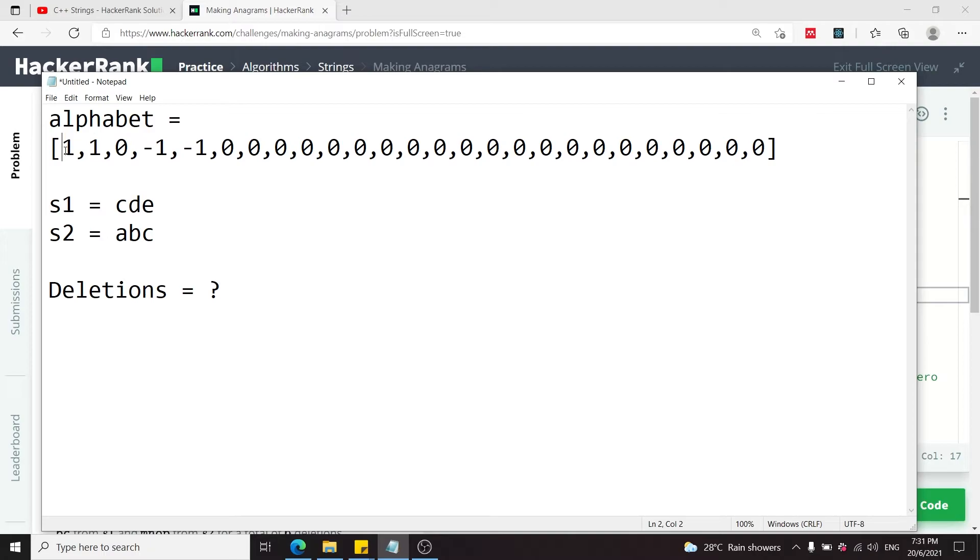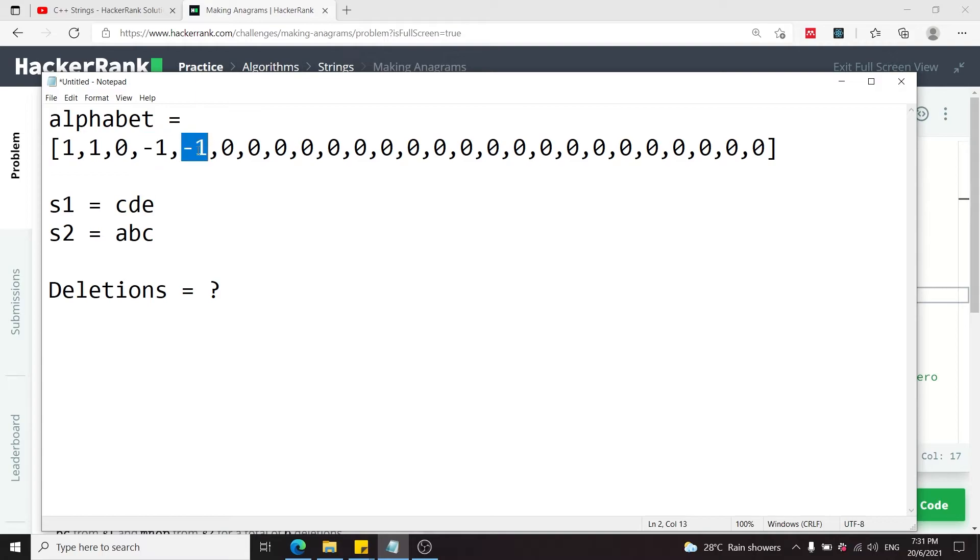So we need to sum up 1 plus 1, that is 2, plus 1 here because it's the absolute value. So we have 3 plus 1 here, and then we have 4. So the number of deletions is 4, and this matches our findings from the earlier step.